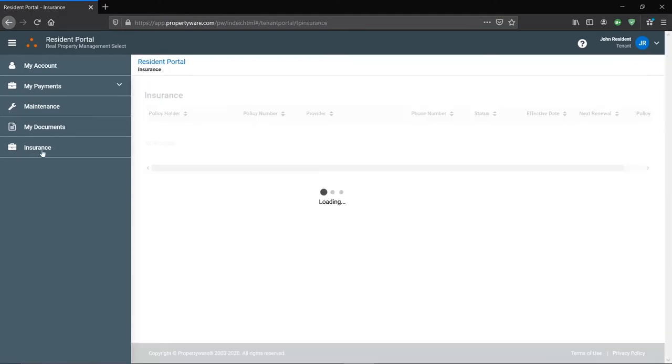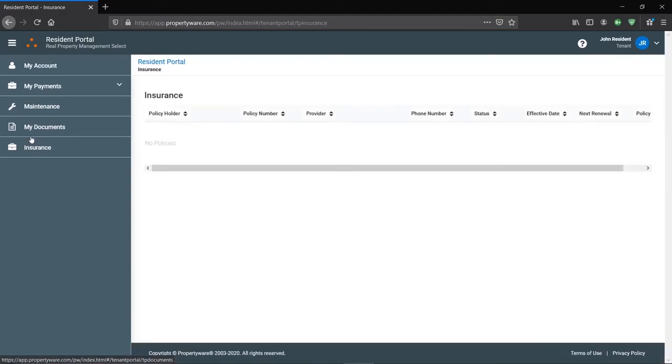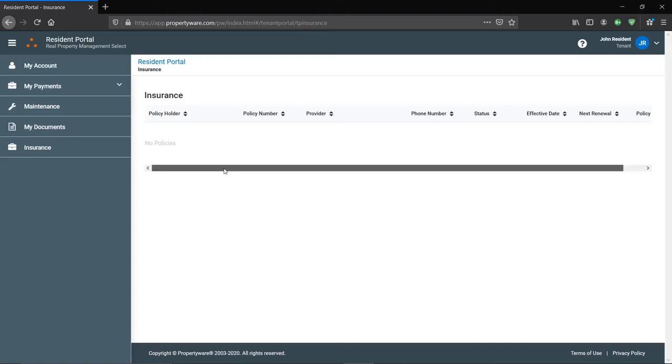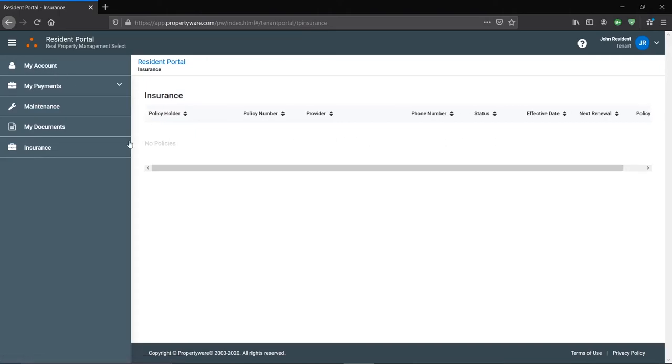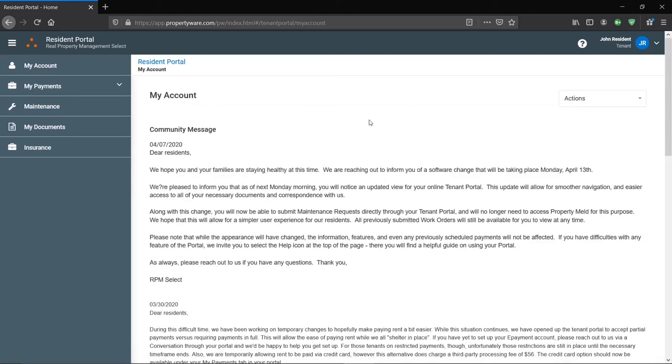And the last tab is the insurance tab, which will have your insurance documentation to take care of your PDLW. That'll all be there. And that's an overview of your tenant portal.